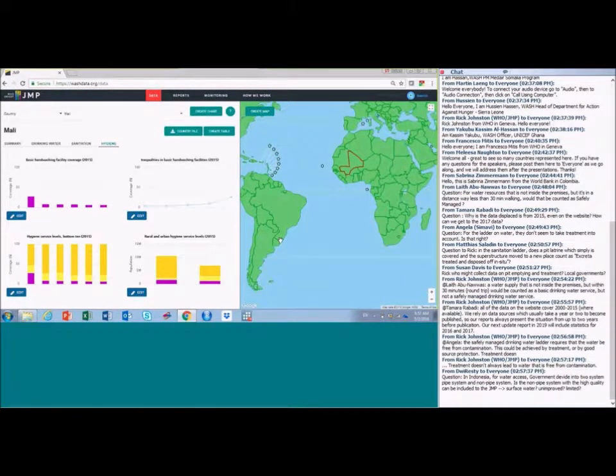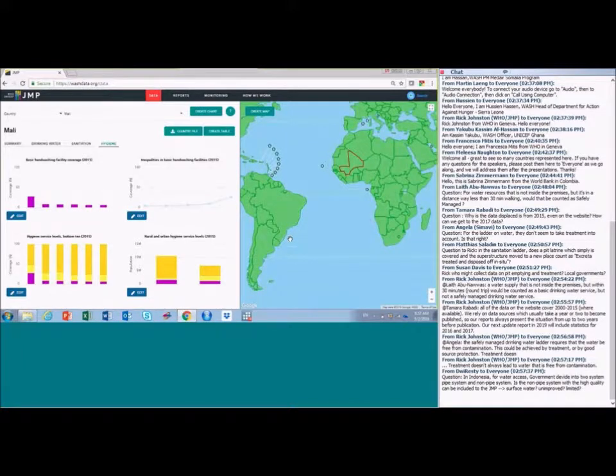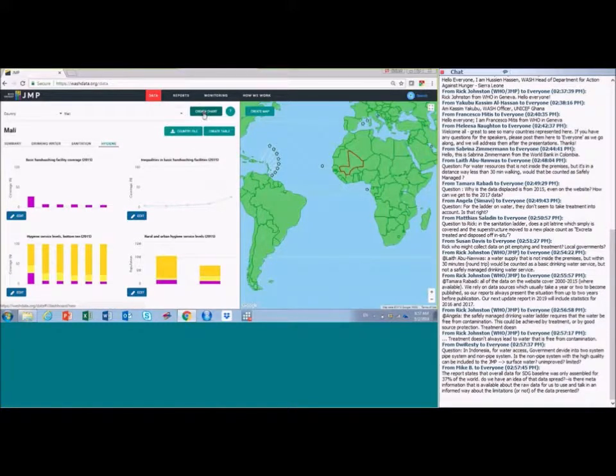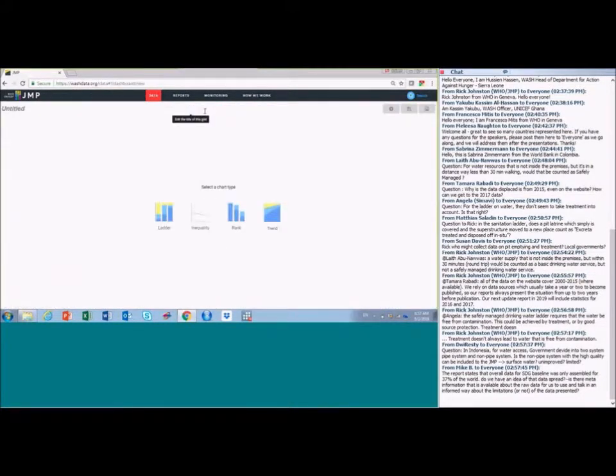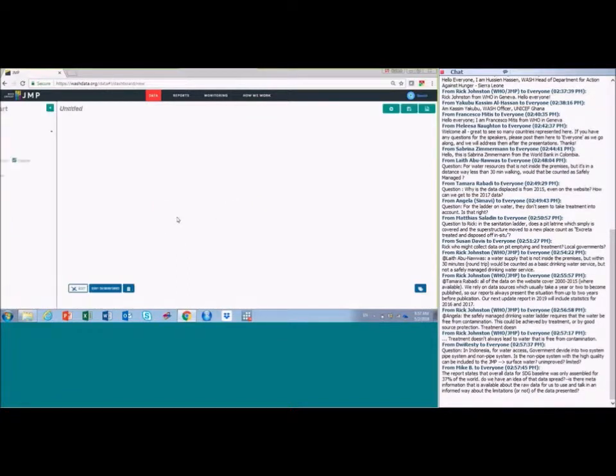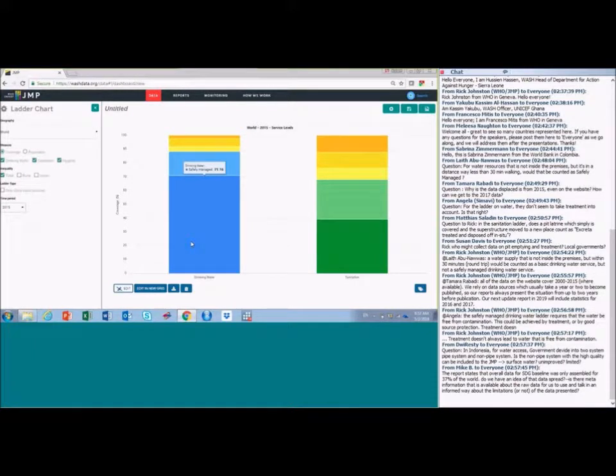I think the most exciting thing is that you can create your own charts. And there are four different types of charts, which I'll run you through. And you can do that by clicking on the create chart button over here. For example, if we look at ladders, which is one of the JMP's sort of signature data visualisations and one of the most popular.